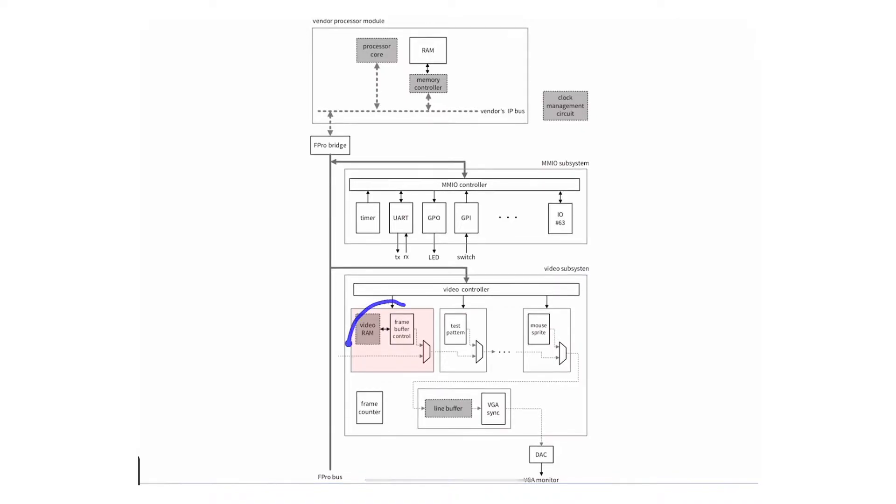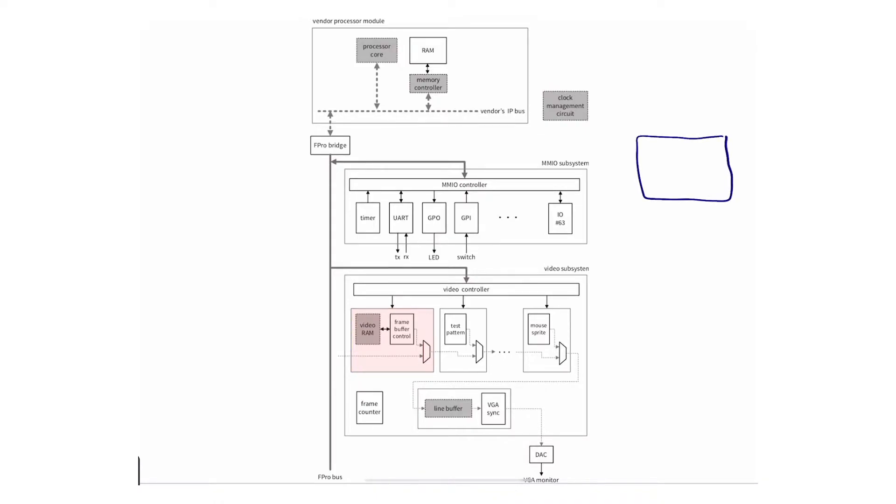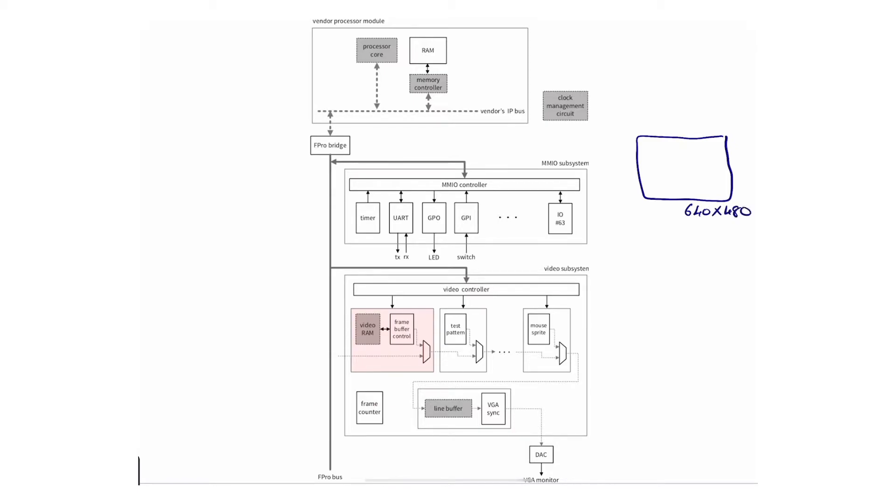We'll place that video core in here and its main purpose is to store information about a single frame, a single VGA frame. What's a frame? A frame is actually just a full screen that we can display, and usually for VGA resolution it's 640 by 480, which means we have 640 pixels by 480. We have a bunch of pixels in here.